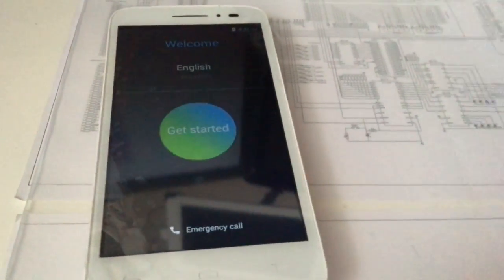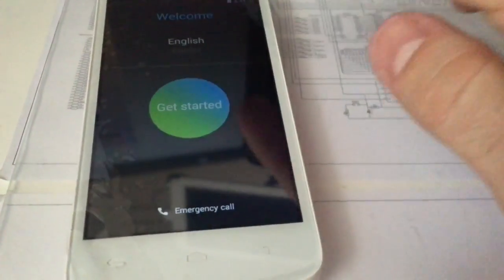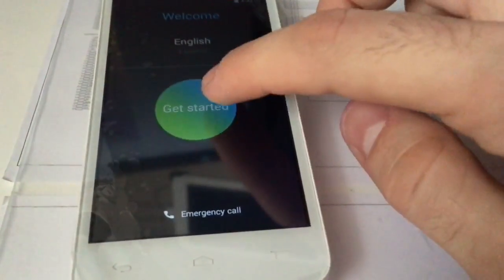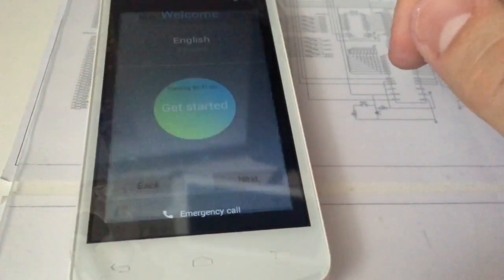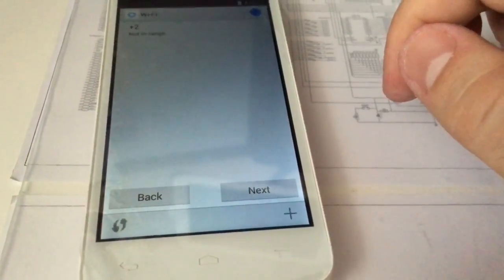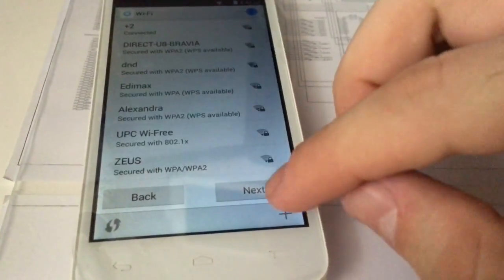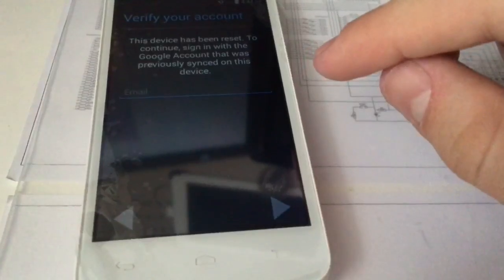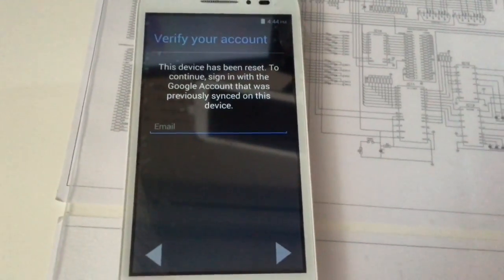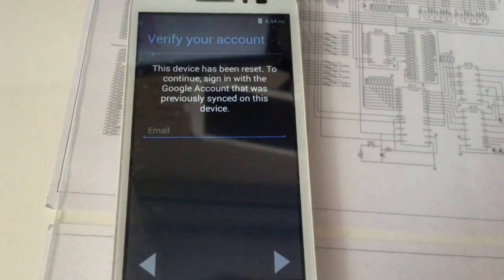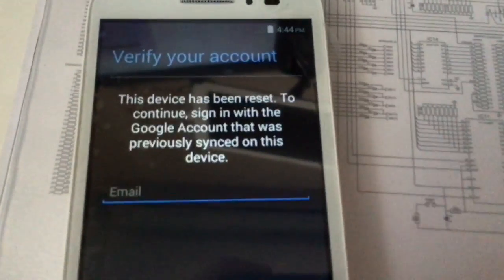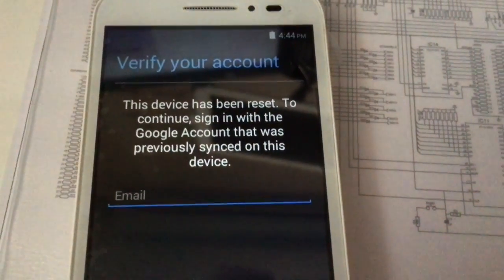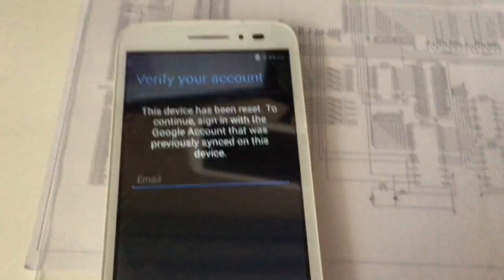Okay, so this phone has been freshly reset, and when we try to activate it, it's requesting us for the Google account that was previously synced on this device. We don't have this, so we are going to use OT Smart software to remove it.